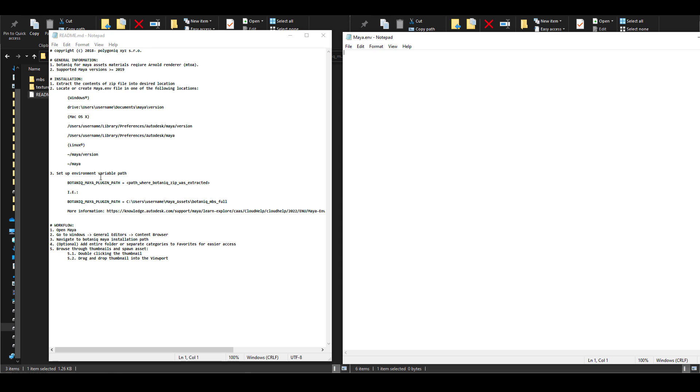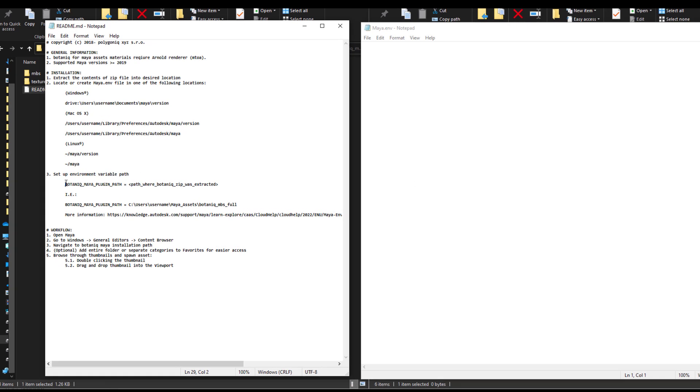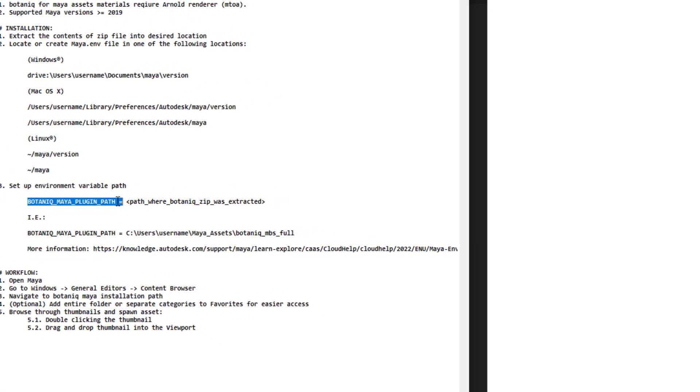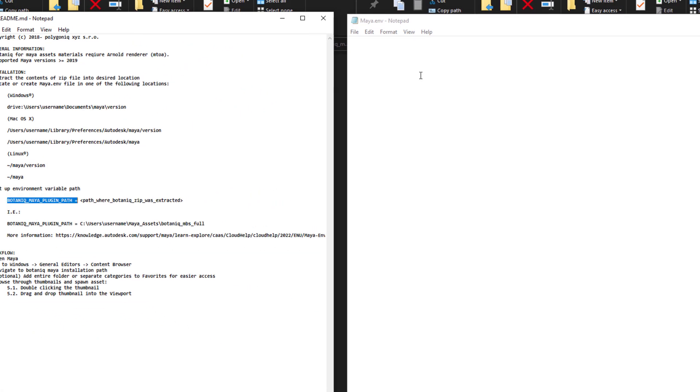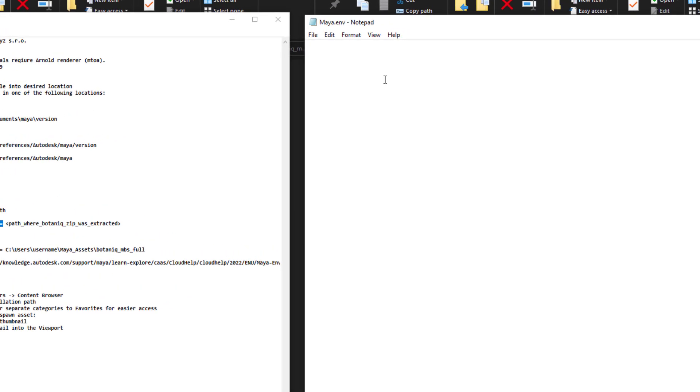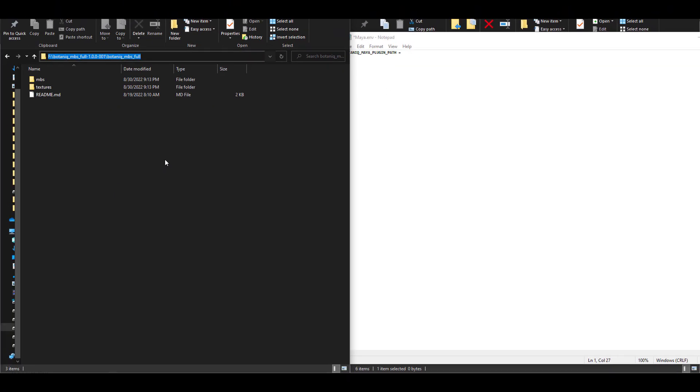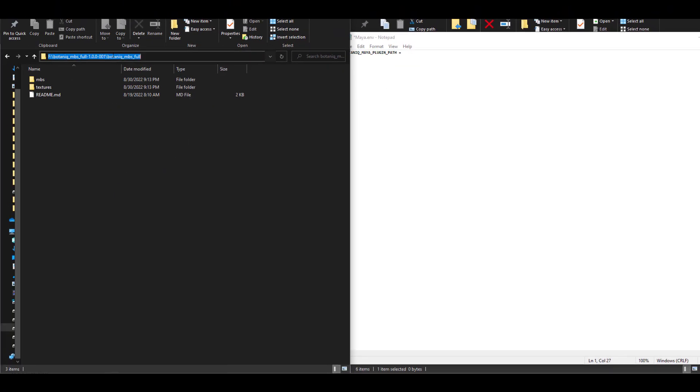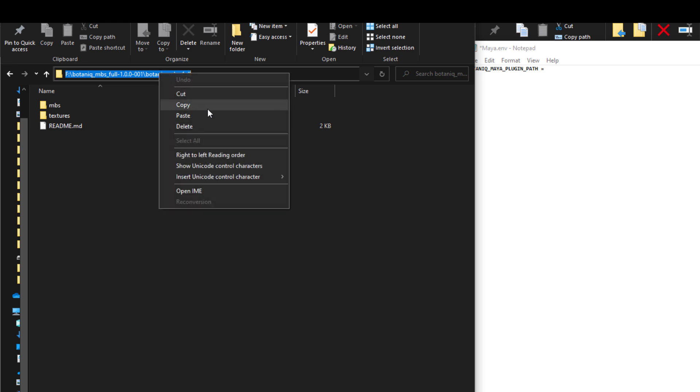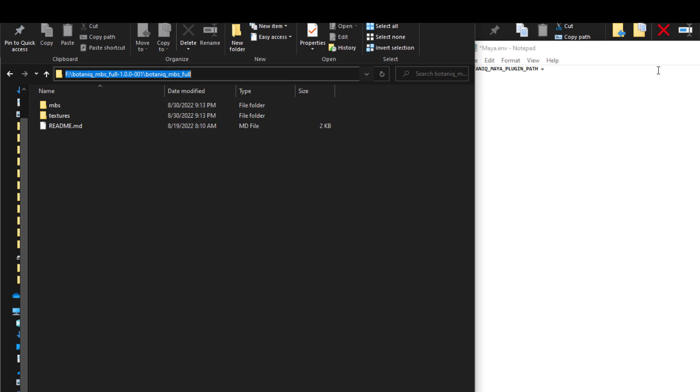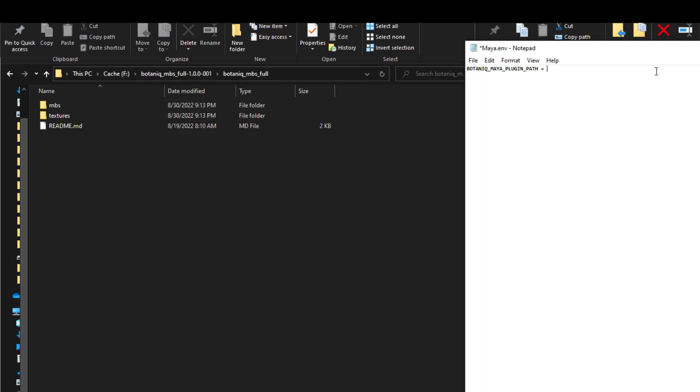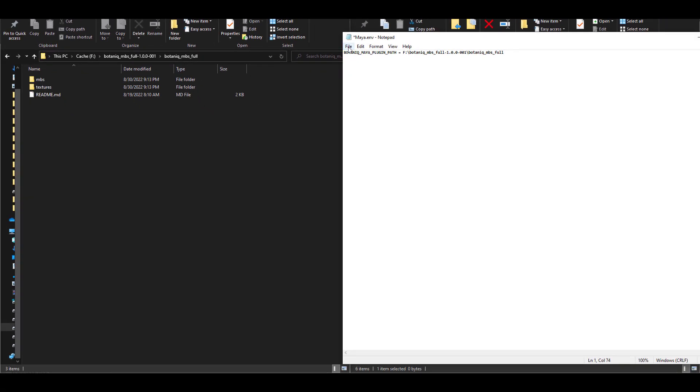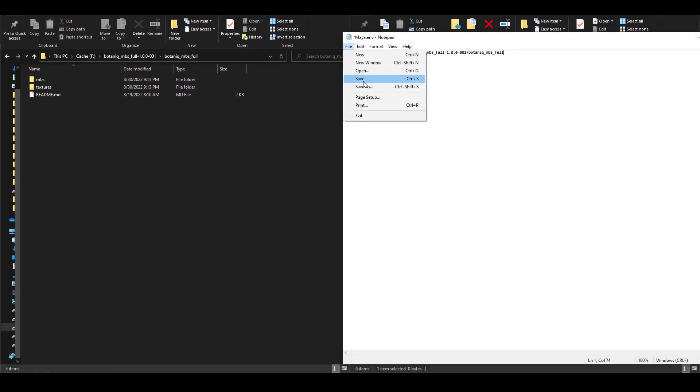Once you have these two files open, simply scroll all the way down, go over to the section where you have the Botanic Maya plugin, and you'll find the equal sign. Simply copy that and paste it in. Next, go over to the URL where you unzipped the Maya folder, right-click copy, and then put the spacebar and paste. Once you have this going, click on file, click on save, and that is all you need to do.